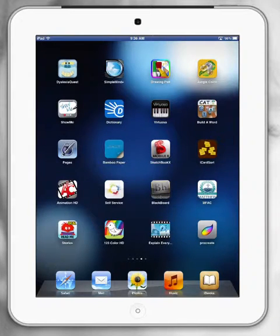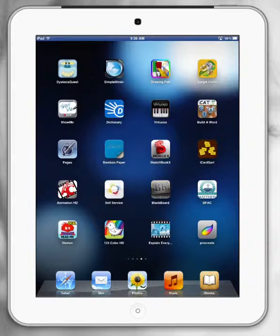Paul Hamilton here, iPads in Schools. Welcome. Today we're going to have a look at a fun little app for early childhood called 123 Color HD. It's the one down the bottom next to Explain Everything. So let's get started.